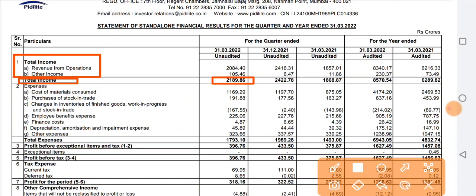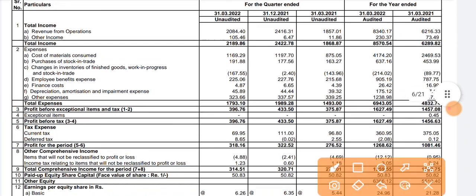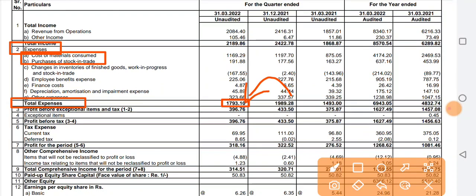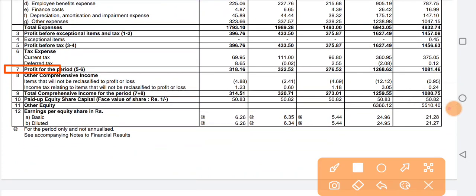Looking at the company's income, the total income is around 2,100 crore. The expenses include purchase of stock in trade and other majority expenses. Total expenses come to approximately 1,790.31 crore. You can see the company's net expenses on a quarter-on-quarter basis, as well as compared to the last year's same quarter on a year-on-year basis.